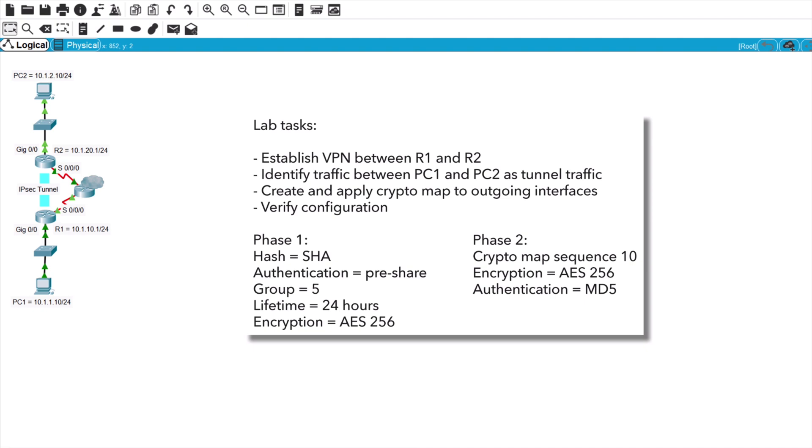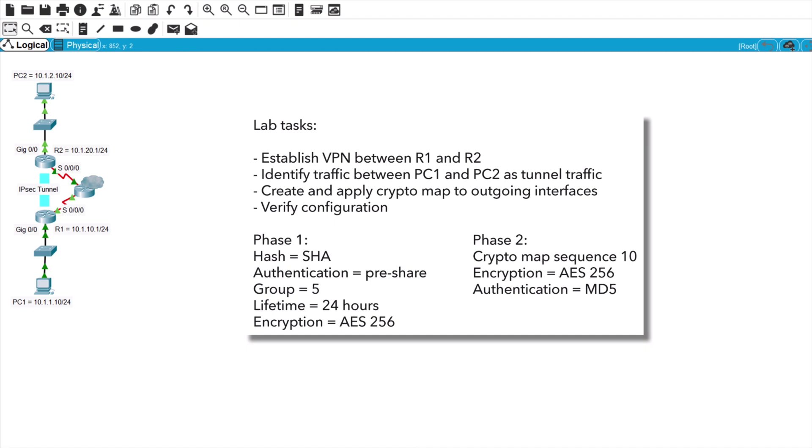You'll then need to create an ISAKMP key pointing to the remote peer's IP address, and then configure Phase 2. You'll need to create a transform set as well. In this set, define the AES encryption method with a 256-bit key, and use the MD5 hashing authentication algorithm. Then, you'll configure the Phase 2 transform set. Configure the cryptomap with sequence number 10. In this map, set the remote peer IP as the IP address of the remote router, and match interesting traffic to the ACL that was previously created. Then create and name the transform set, linking it to the cryptomap configuration. Finally, you'll apply the cryptomap to the outgoing interface on the router. You'll need to repeat this process on both ends of the tunnel, making the appropriate changes for the IP addressing where necessary.